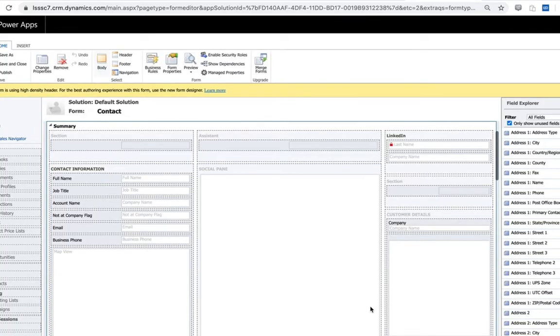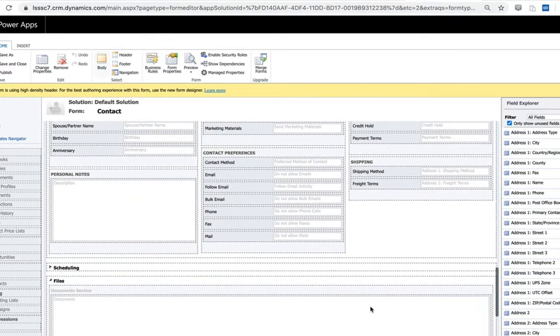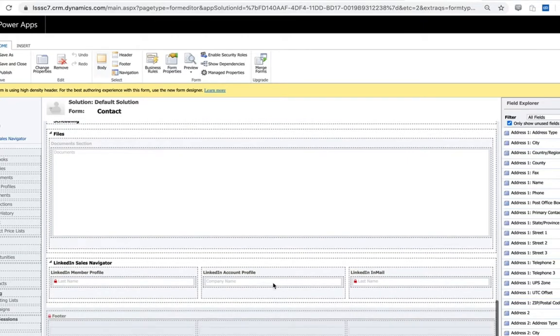We'll first navigate into our default contact form and observe where those controls have been added automatically. At the bottom of this form we'll be able to see the tab that was added through the integration which is the LinkedIn sales navigator tab. As you can see here, three fields installed.